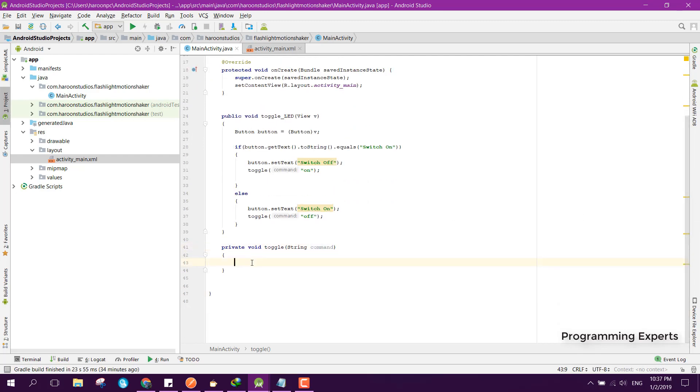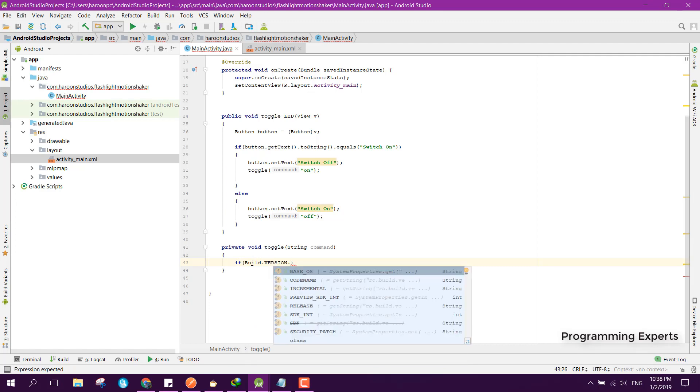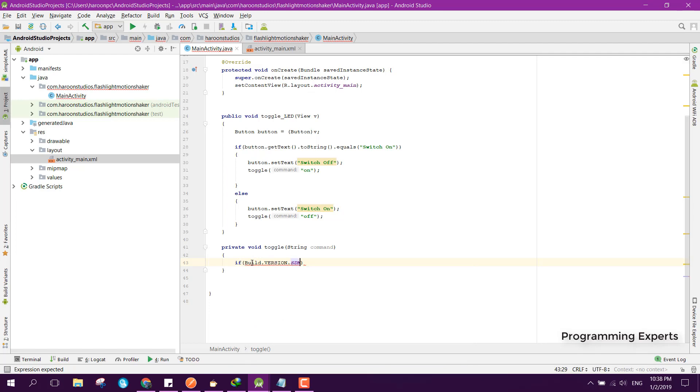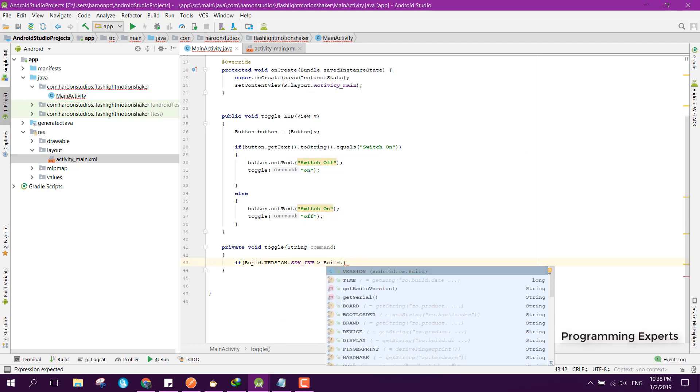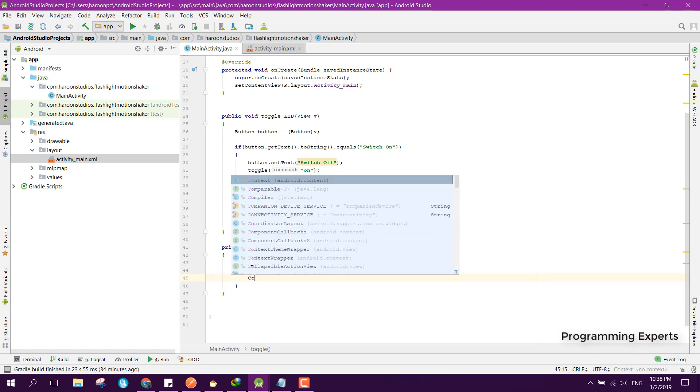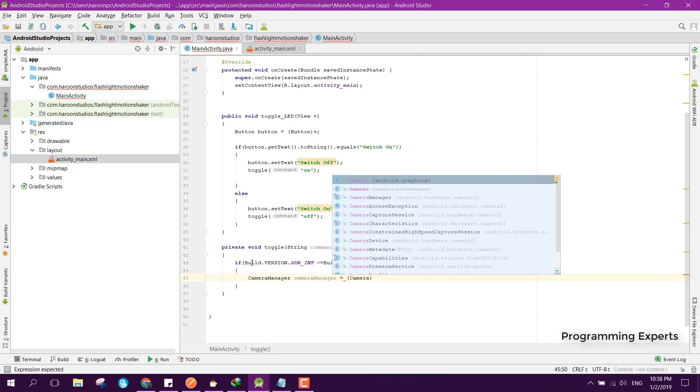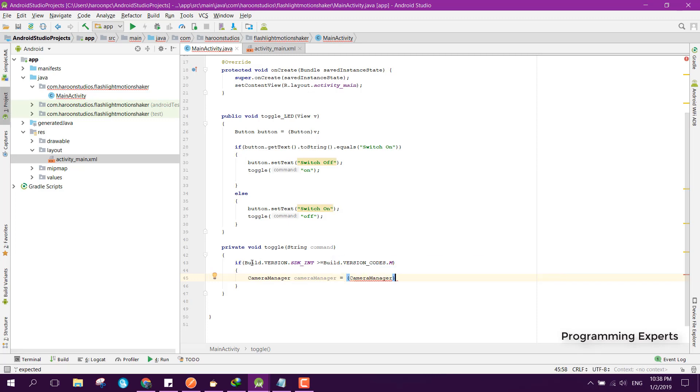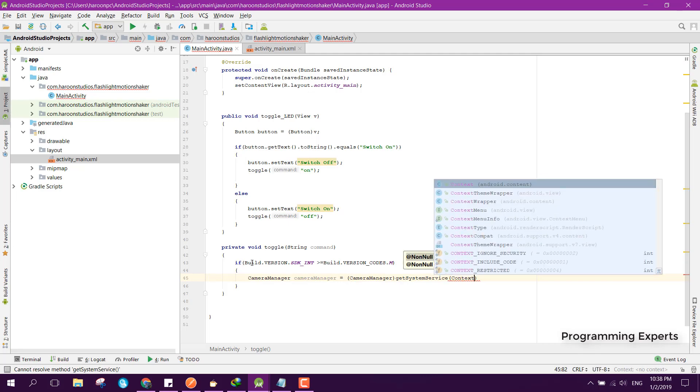Inside that first of all, we don't need to check the user permission because we will be using the camera manager to access the camera for the LED light. Here I can use if Build.VERSION.SDK_INT is greater than equal to Build.VERSION. And here we can say CameraManager cameraManager equals, we need to typecast it, so we can say CameraManager getSystemService and here I can pass context.CAMERA_SERVICE. And here I can say String cameraID is null.